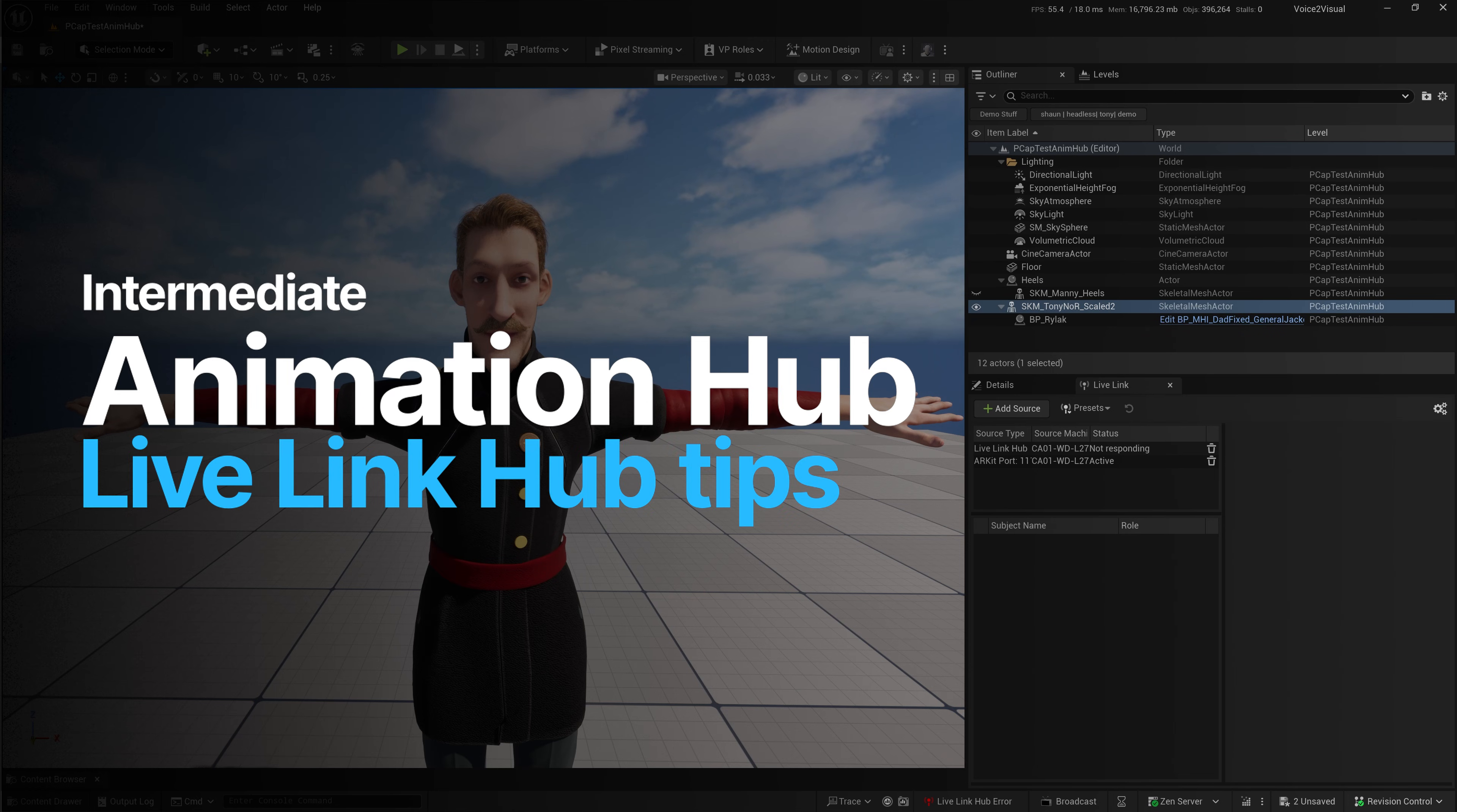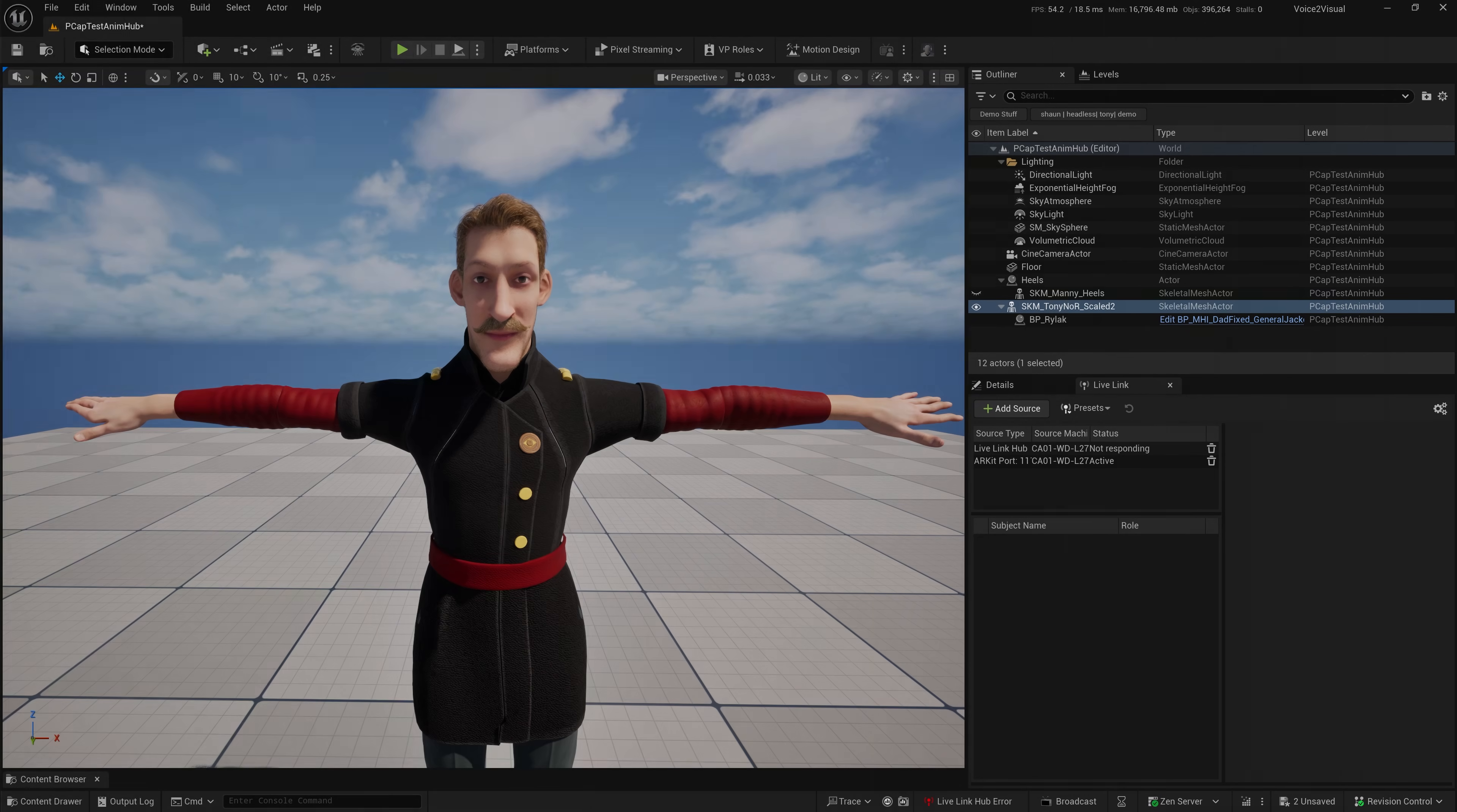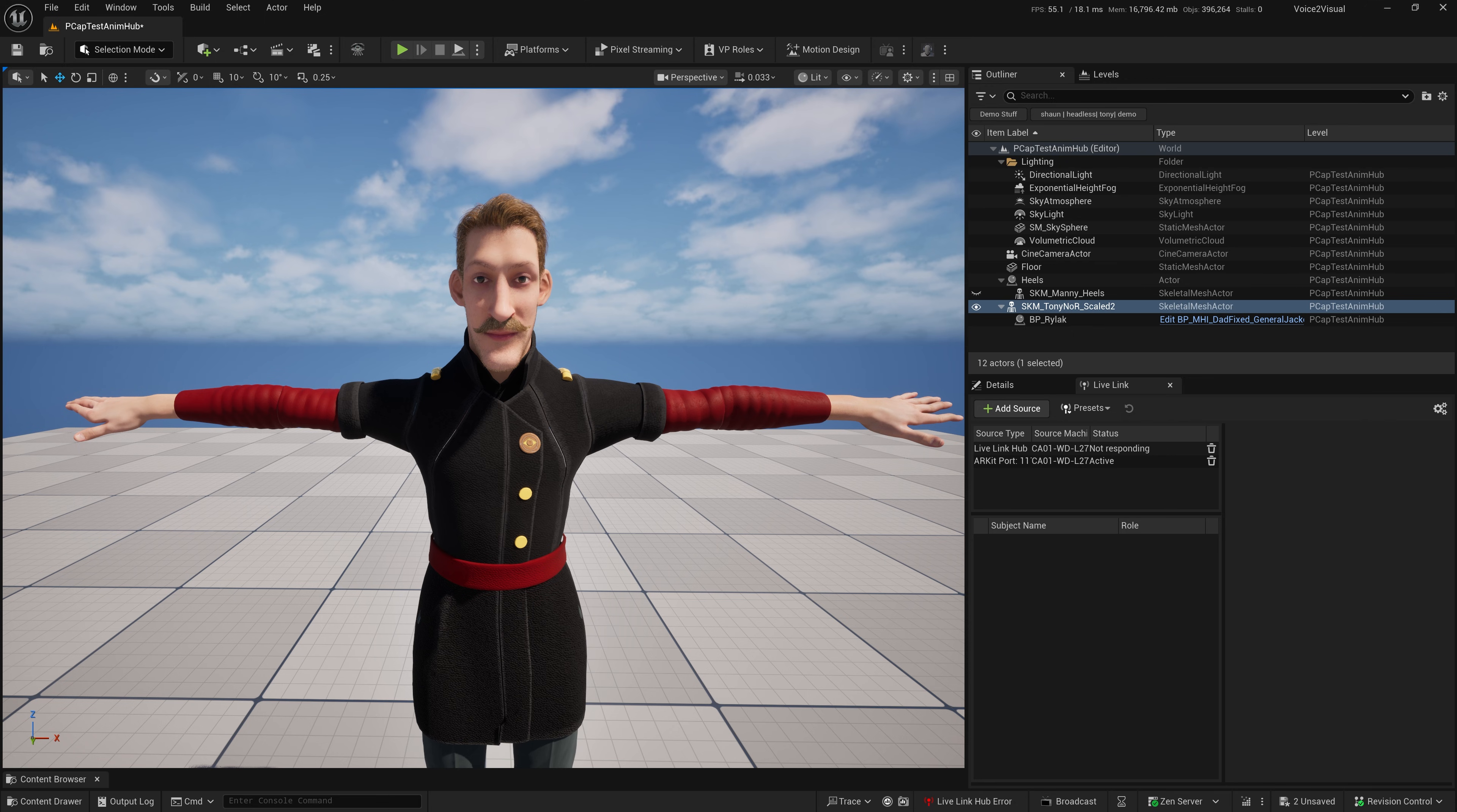Welcome to the Animation Hub. Today, I'm going to show you some tips for setting up and using the Live Link Hub to manage Live Link data.